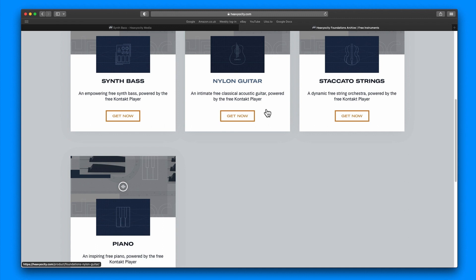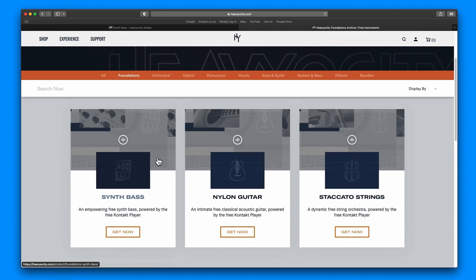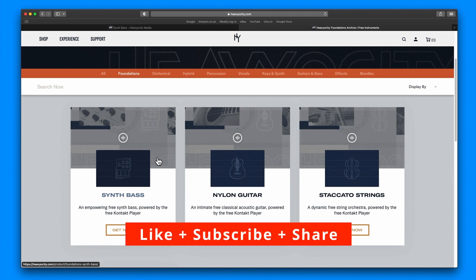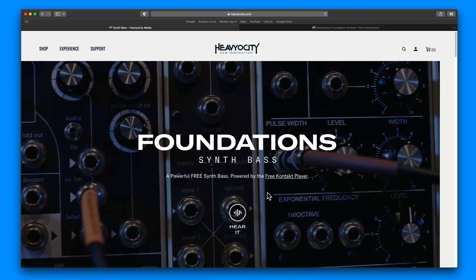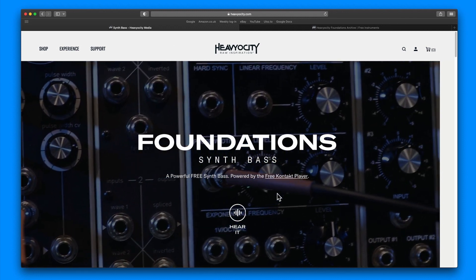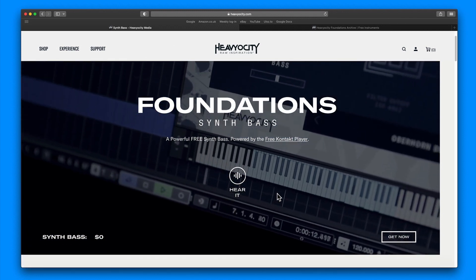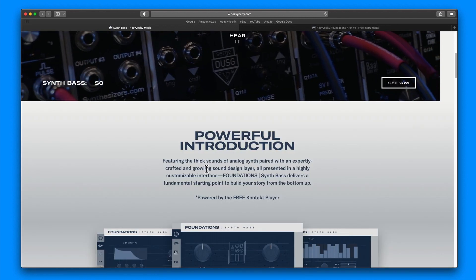It has already got a piano, staccato strings, nylon guitar, and last week they released the Synth Bass. These are powered by either Complete Control or the Contact Player, so you don't need the full version of Contact to use these.